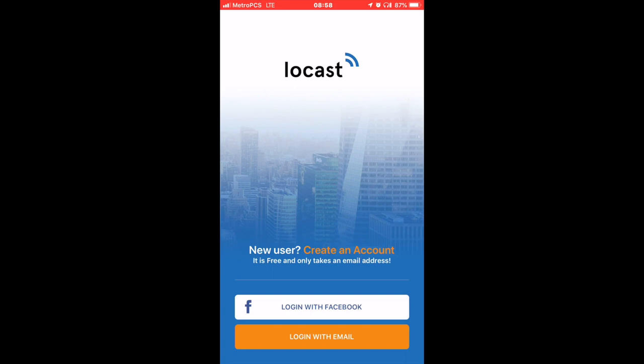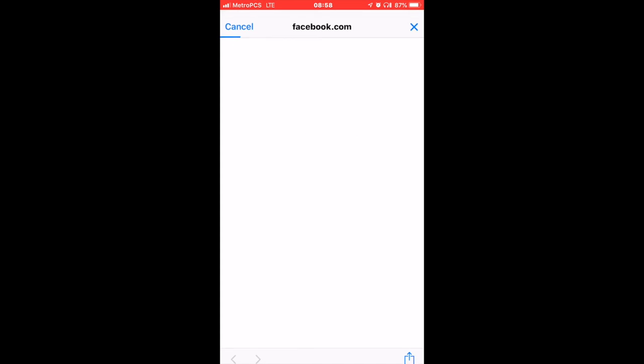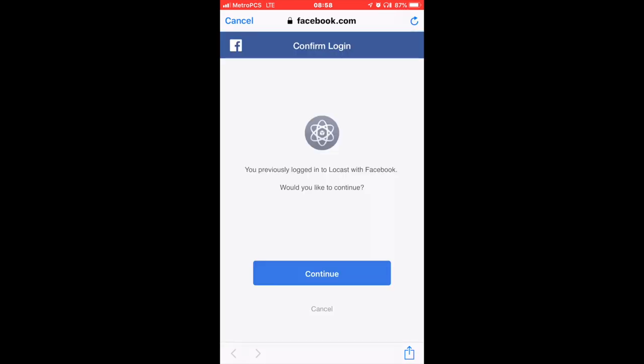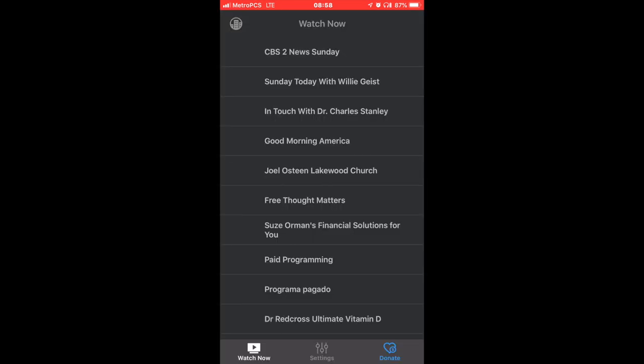And then you have to log in using your email or you can use your Facebook. In my case, I'm going to use Facebook to log in, and then I'm already in. It's easy like that.